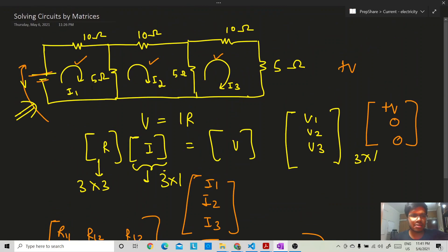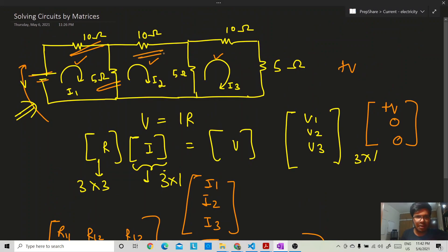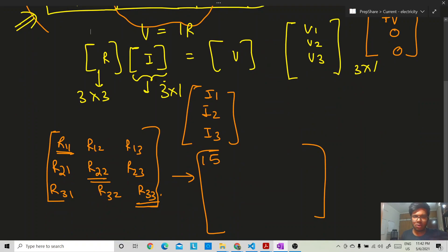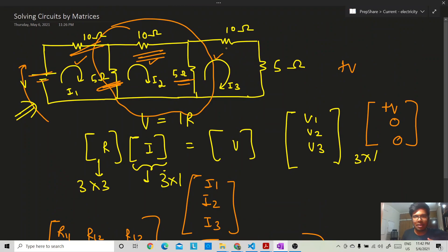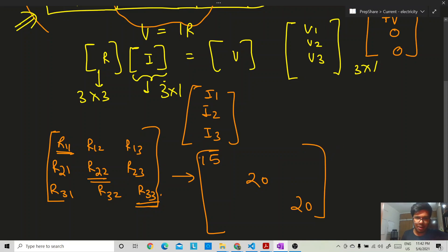Going around the first loop in one direction: 10 ohm plus 5 ohm gives R11 = 15. Traversing the second loop: 10 ohm plus 5 ohm plus 5 ohm gives R22 = 20. For the third loop: 10 ohm plus 5 ohm plus 5 ohm gives R33 = 20. We add all resistances in each loop and write them with a positive sign on the diagonal.